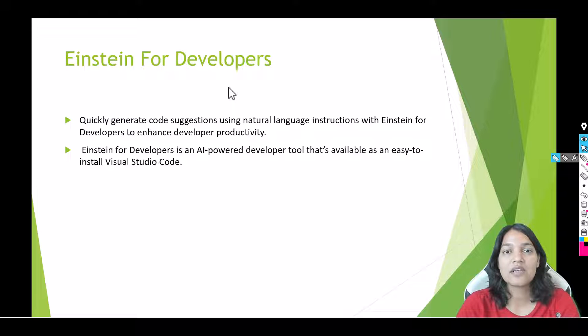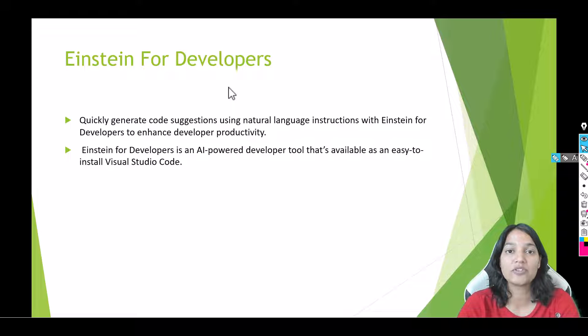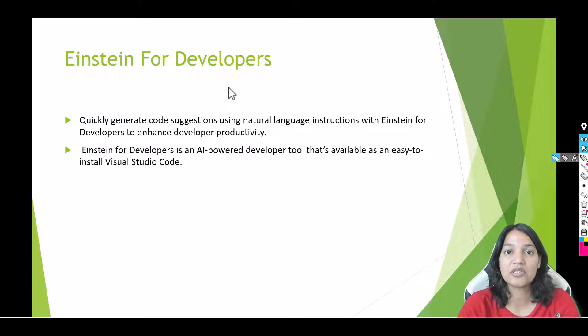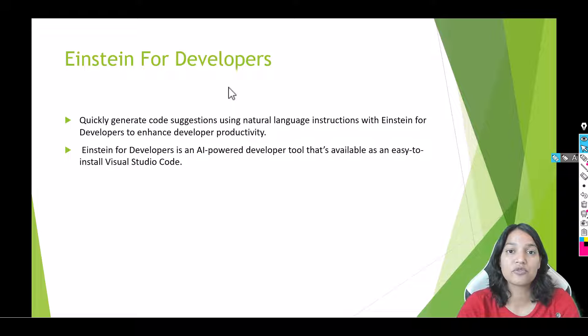Now this is another very powerful AI tool which can help you write code. If you have used ChatGPT, this particular tool is just like ChatGPT and it can write you Salesforce code in no time.